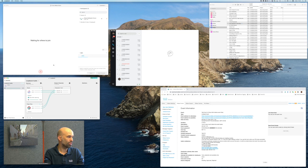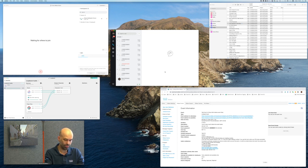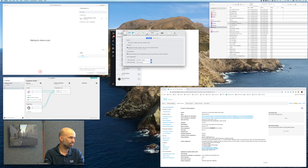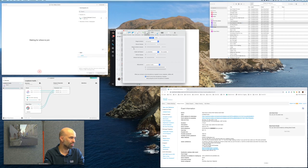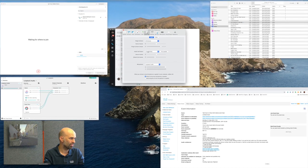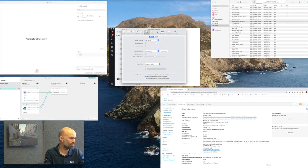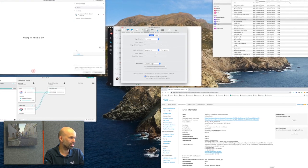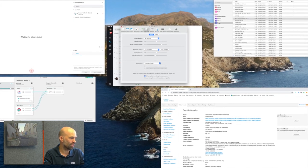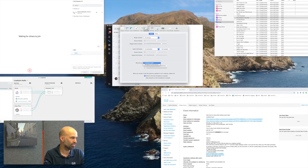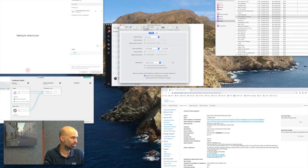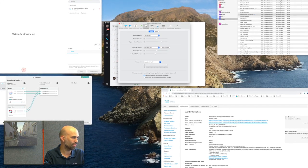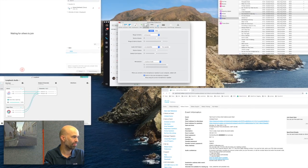So what we do before we dial in is we verify if the settings are correct in the soft client. We see that the call output is set to the speakers and the microphone is set to the loopback audio, which is this application here.